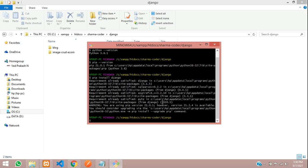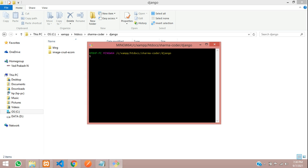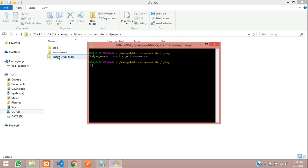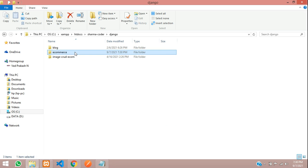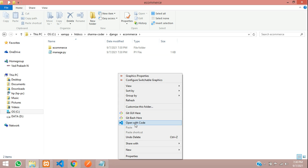Let me clear this and say django-admin startproject. The project name we are going to keep as ecommerce. Hit enter and you will notice a folder over here. Our project has been created. Let me close this and open with VS Code.